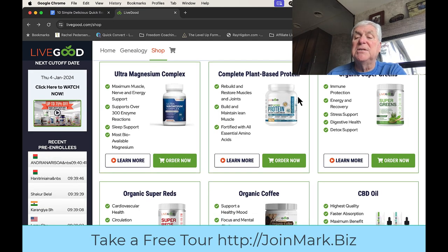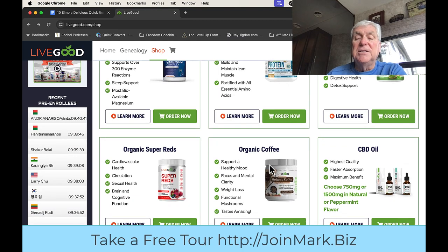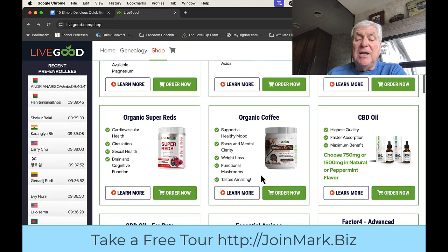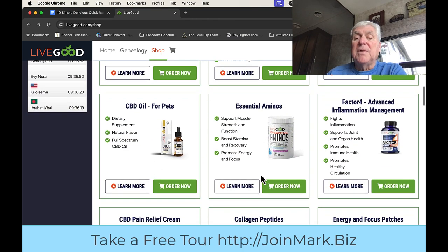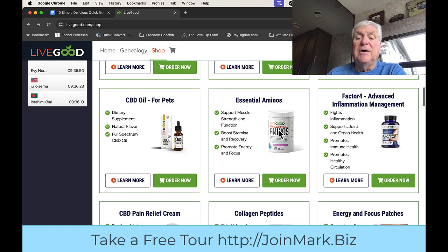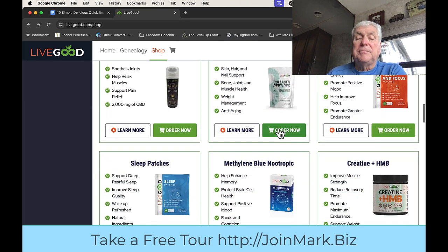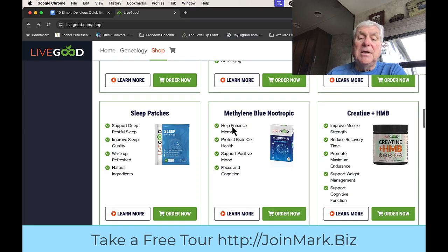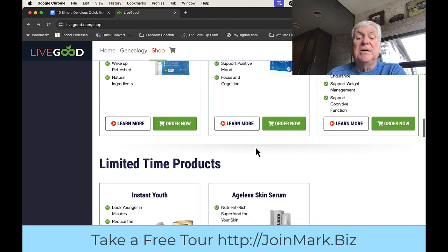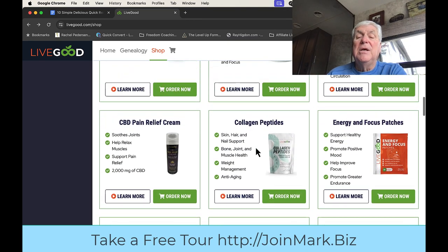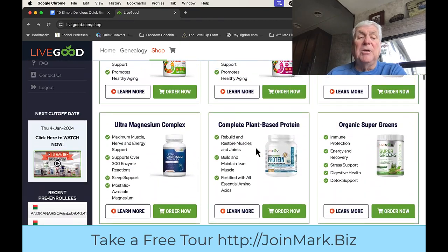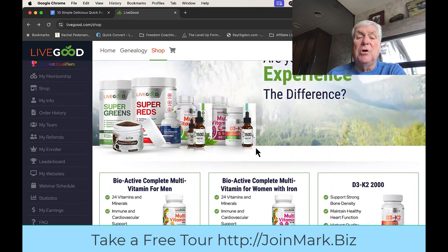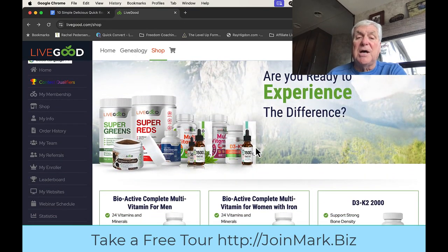So that's the plant-based protein. There's my super greens, the super reds, organic coffee. I take the Factor Four for information. We have essential aminos, and I take these methyl blues. That's what my wife and I take, unbelievable. But you can take a tour here and I'm going to give the links down below. It's called JoinMark.biz.